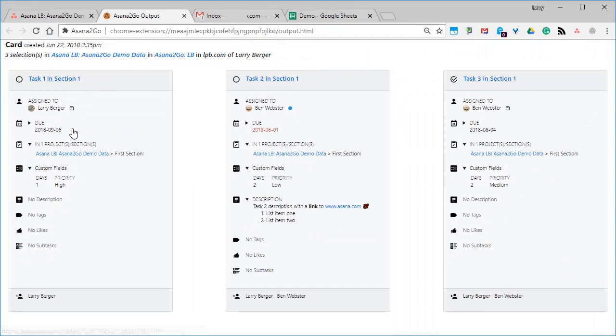We can expand and collapse some of the sections here, and notice that custom fields are automatically supported.